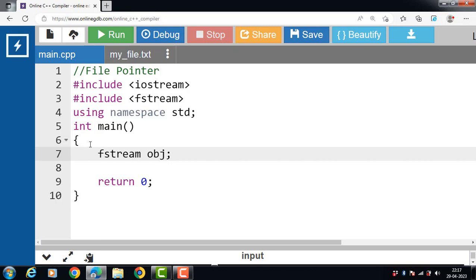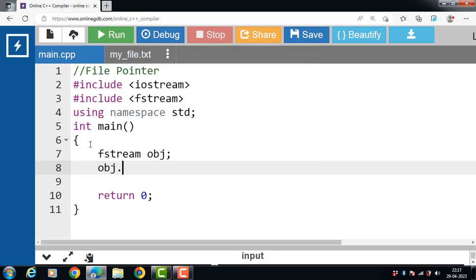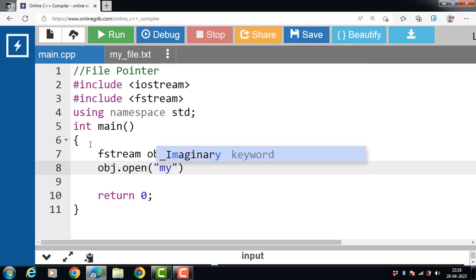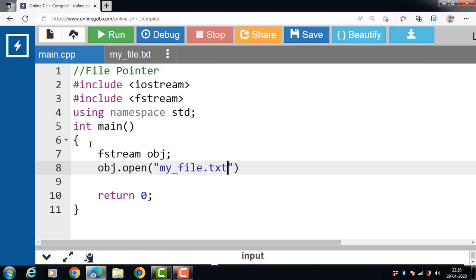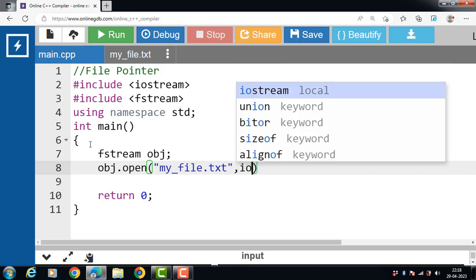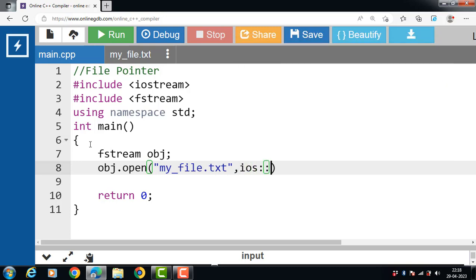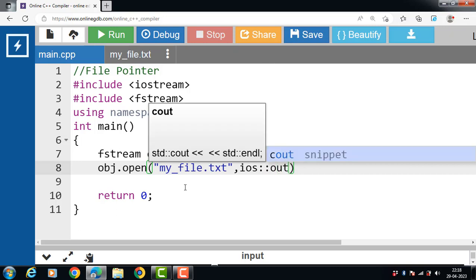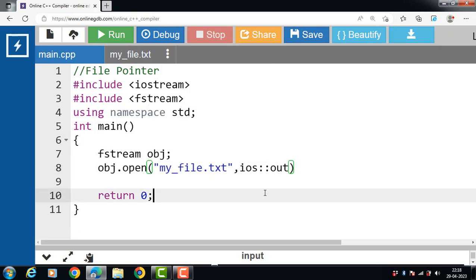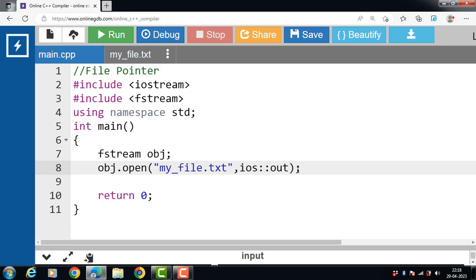We have to open a text file: obj dot open. Open function takes two arguments. The first argument is the name of the file, my_file.txt, and we have to open a file in output mode. ios scope resolution operator out. Out mode is for writing data into a file.